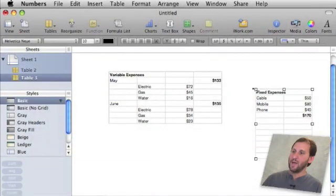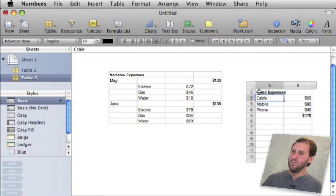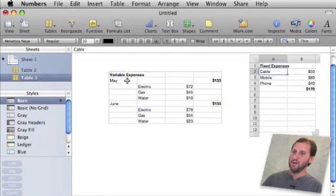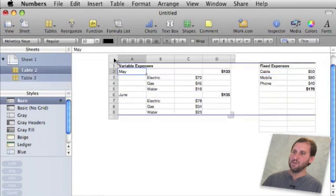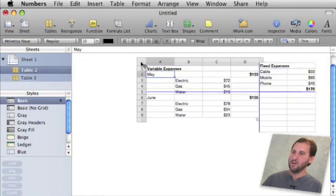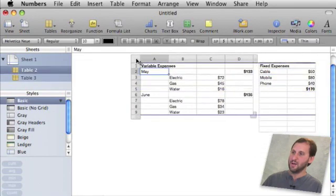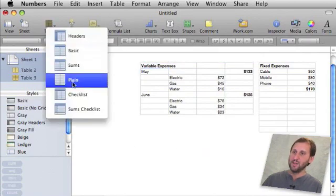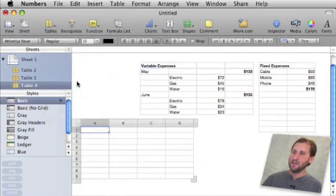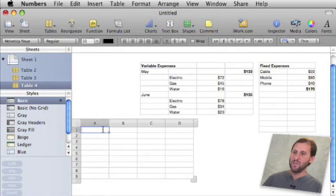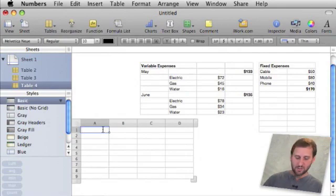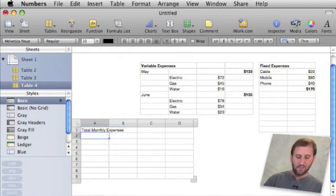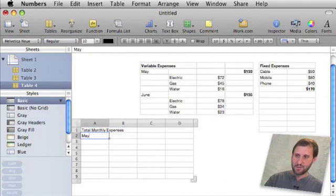So now I am going to go ahead and move this table up here. I am going to move this table here to kind of get them out of the way and make some room here at the bottom. I am going to add a new table and this one is going to be a combination of these.